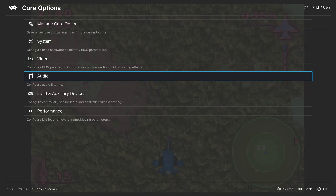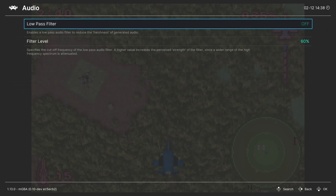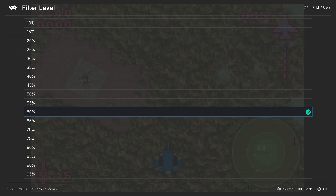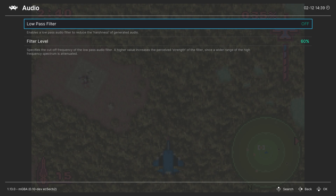Next up, the audio tab. Our first option is a low-pass filter. If you don't like the default sound of the Game Boy emulation, you can enable this to kind of soften it a bit, and then you can select a filter level. This is all going to be personal preference, so you're just going to have to set it and test it for yourselves. I like to leave it off personally.